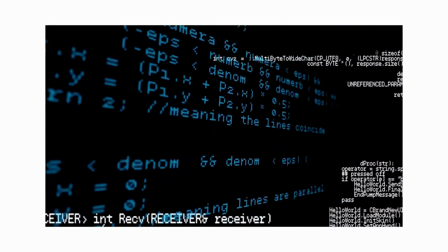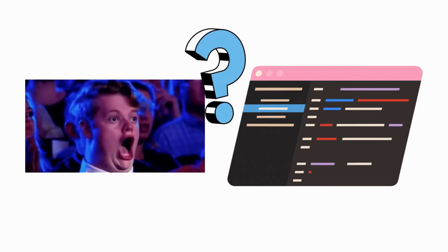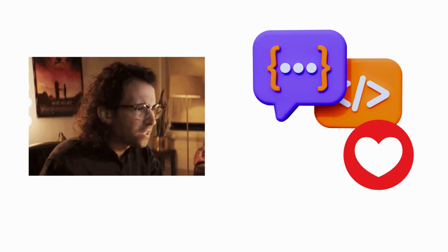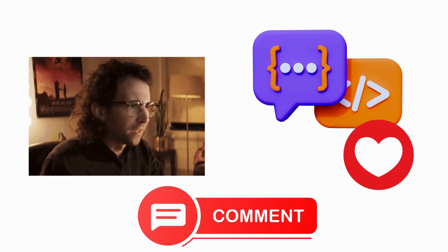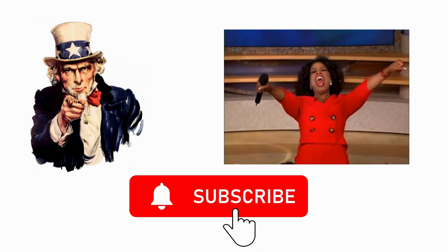Now, I want to hear from you. Which language surprised you the most? Or maybe you have a favorite I didn't cover. Drop it in the comments, I'll be reading them. And who knows? Your pick might make it into the next part. If you enjoyed this journey through code, make sure to hit that subscribe button and ring the bell, because more deep dives like this are on the way. Until next time, keep coding, keep exploring, and remember, every line of code tells a story.